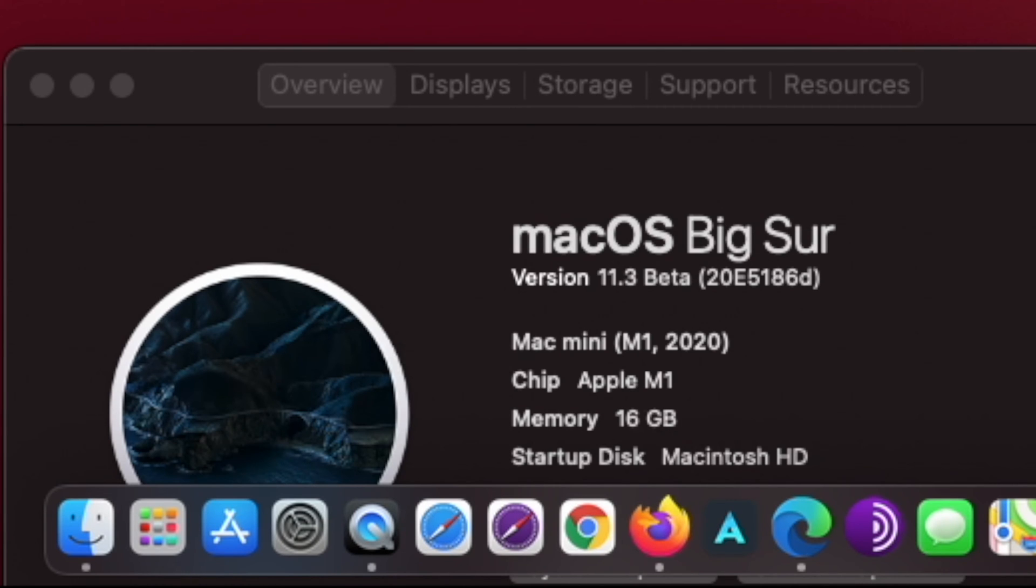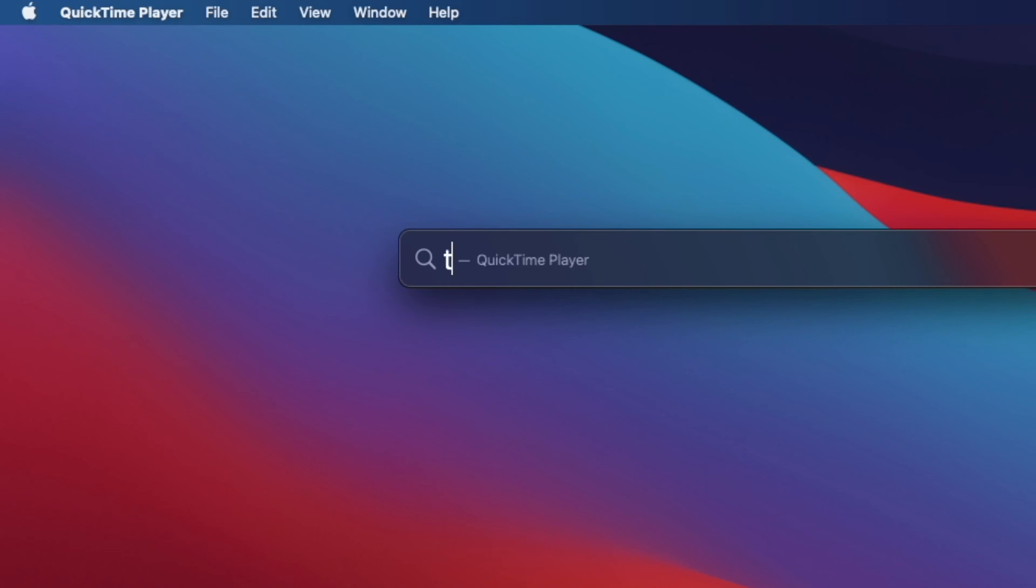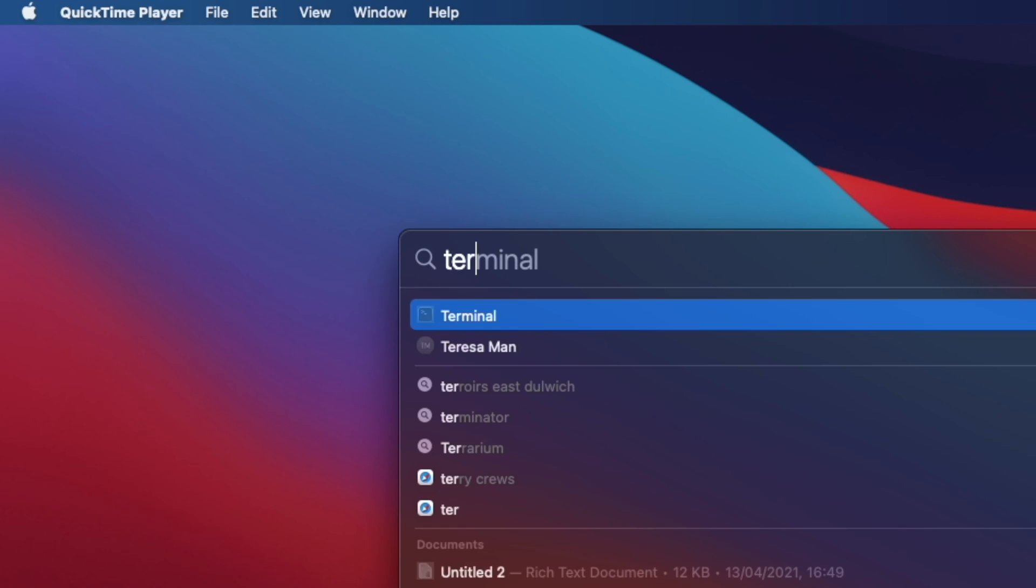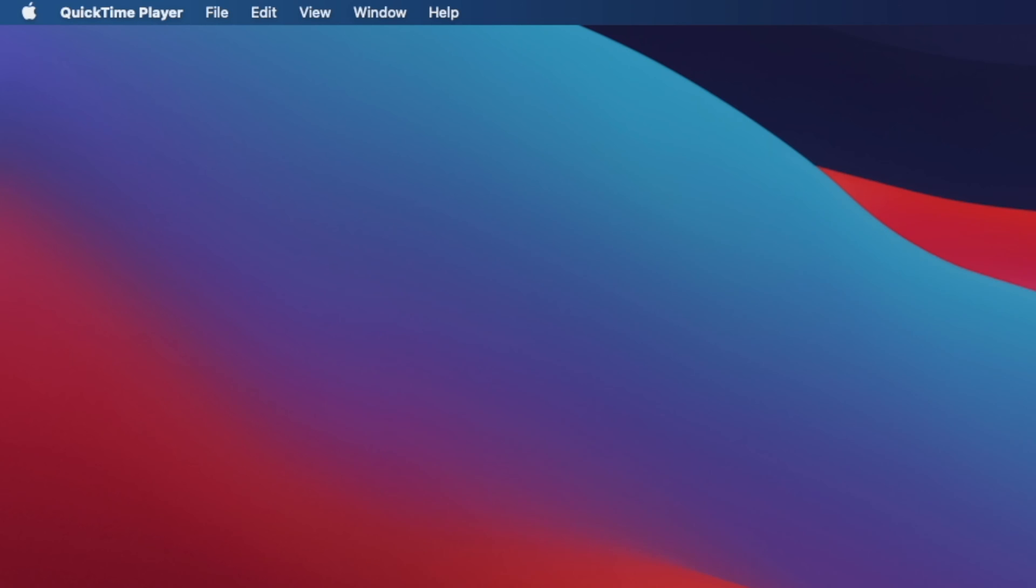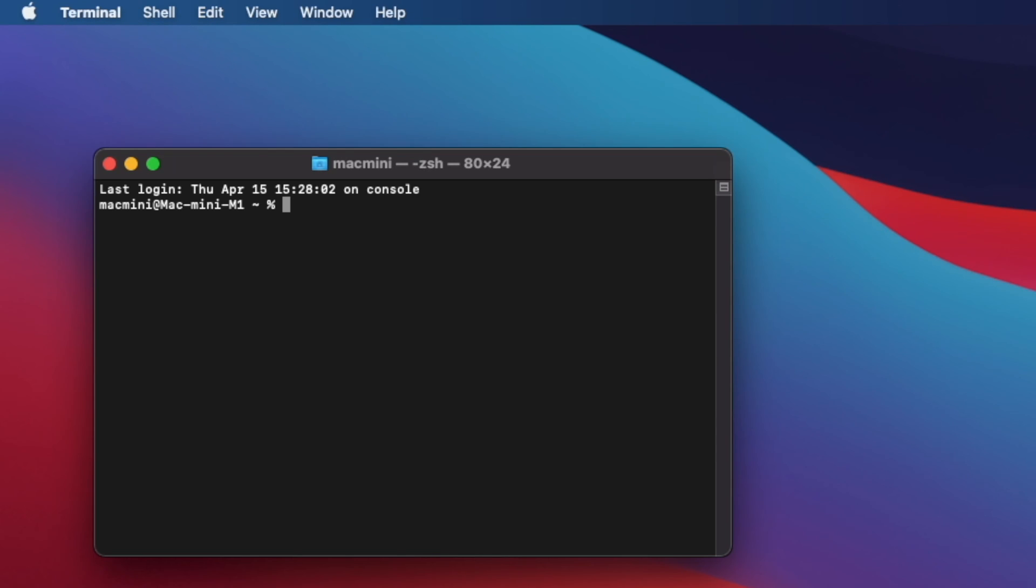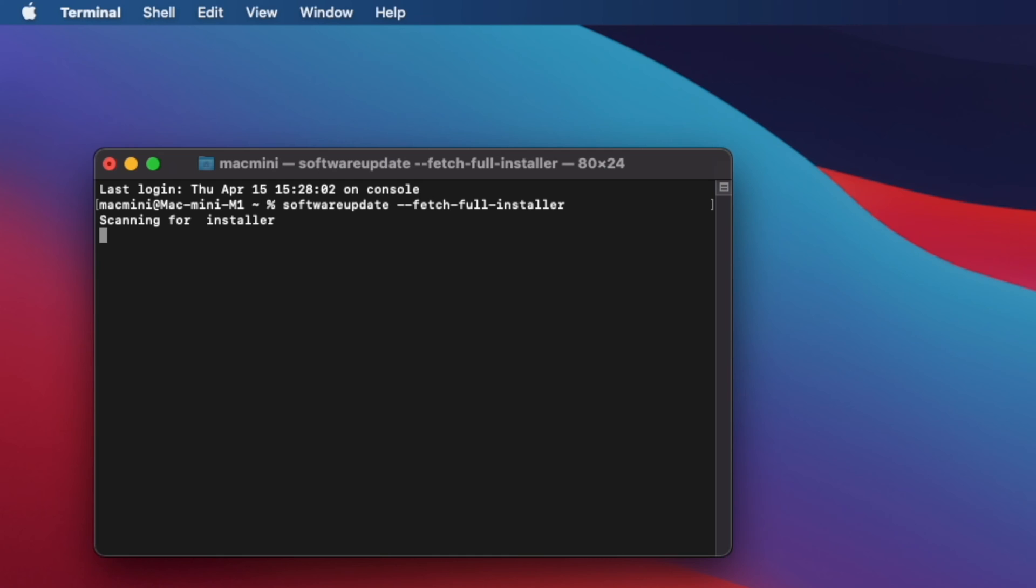If you need to redownload a complete macOS Big Sur installer application, here is how to do it. First, go to Spotlight and run Terminal application. Next, at Terminal, type the following command or copy and paste it from the comment section.